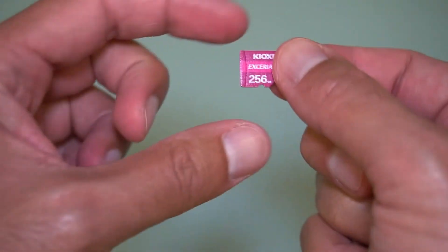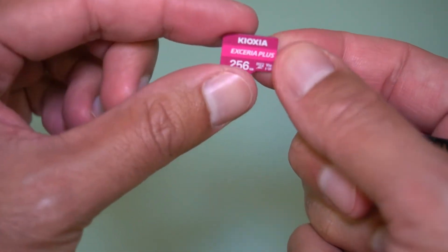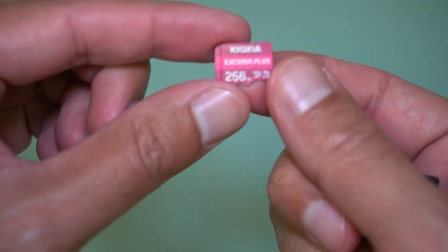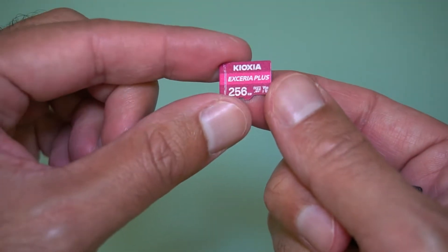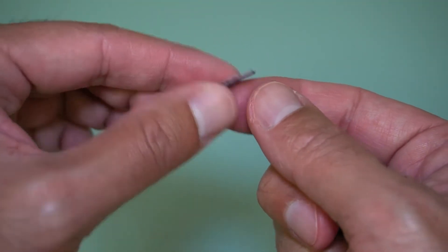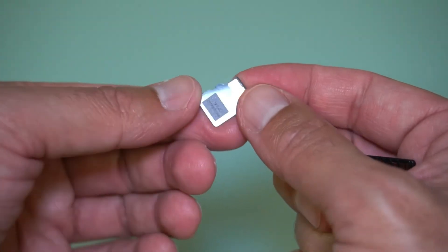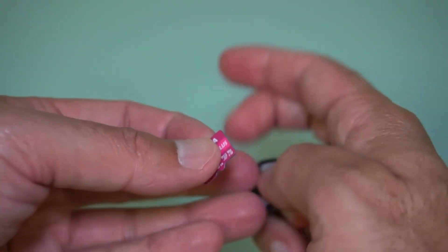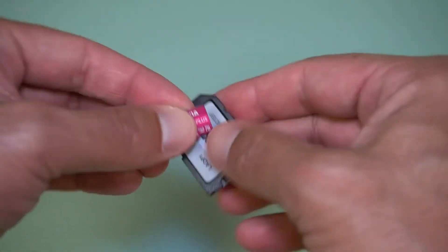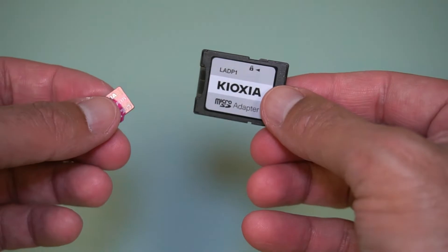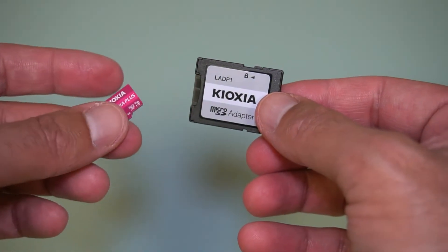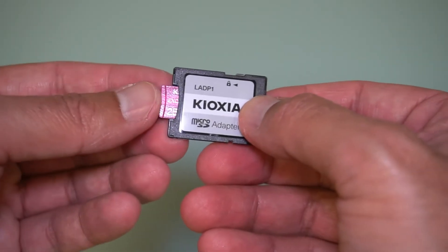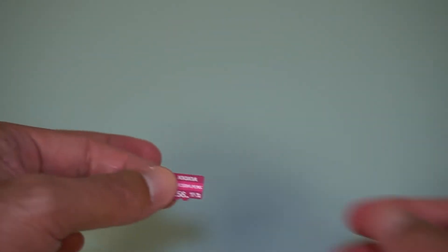There is the card. It's a nice small pink card with the black backside. This is the SD card adapter, your basic SD card adapter. Now what I'm going to do is get my laptop. I won't be needing the adapter for that. I'll be using the adapter for my camera, and let's do some speed tests.